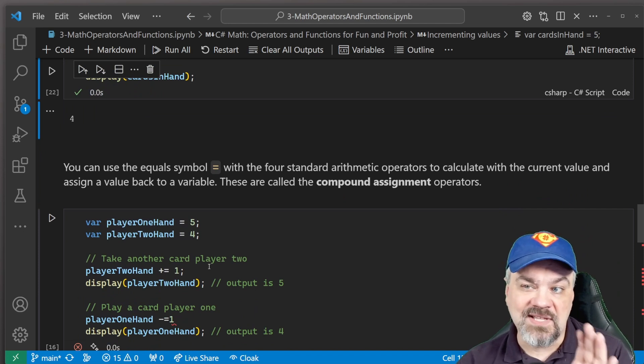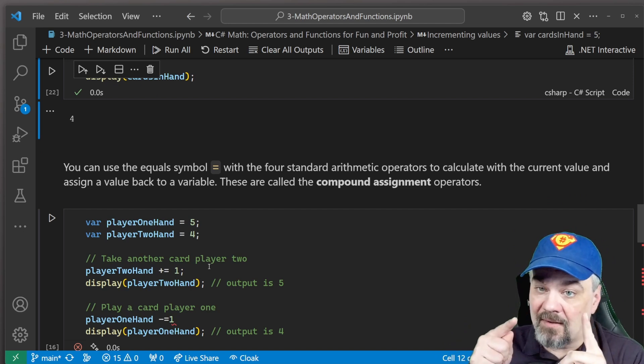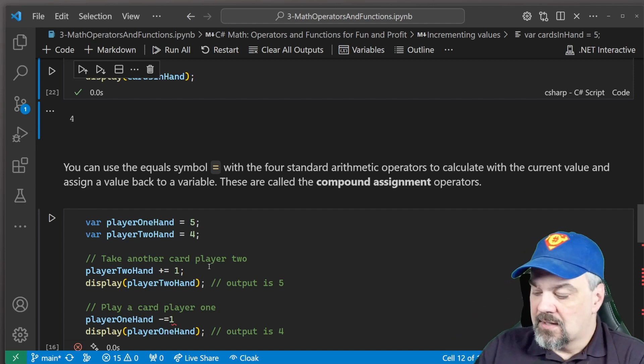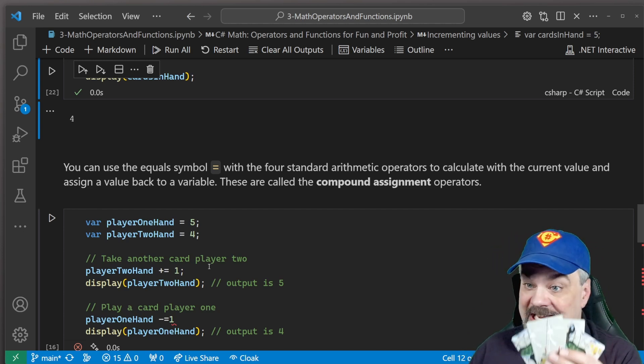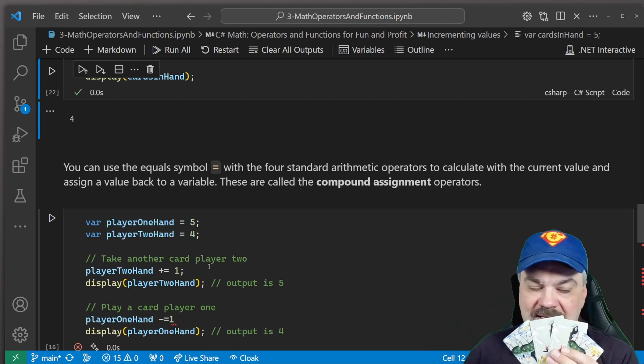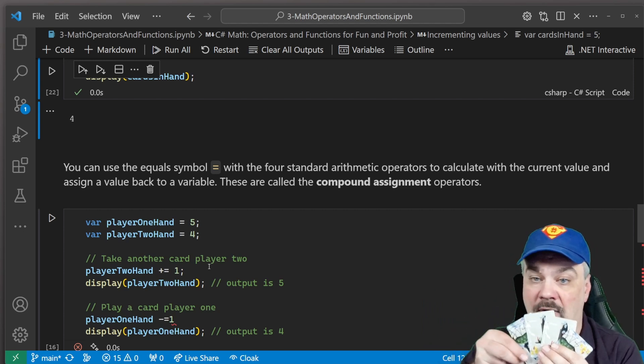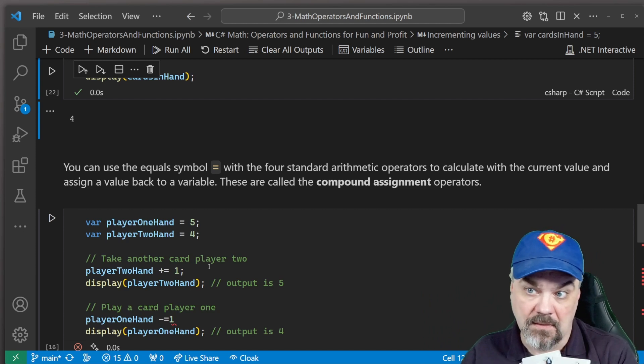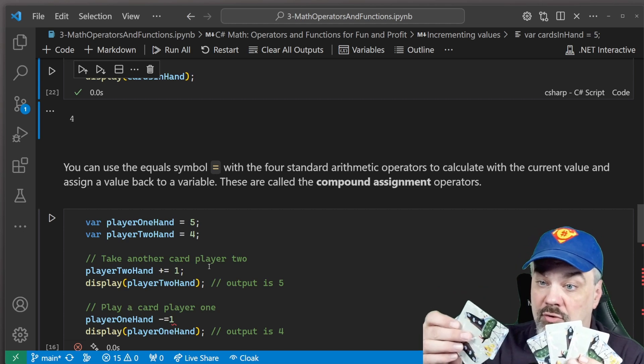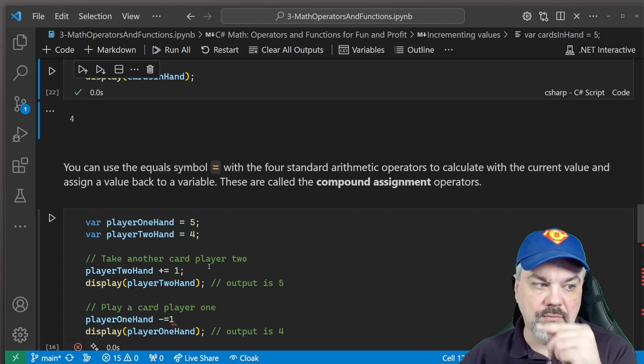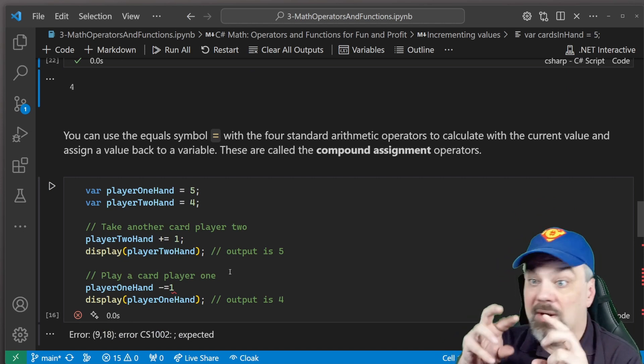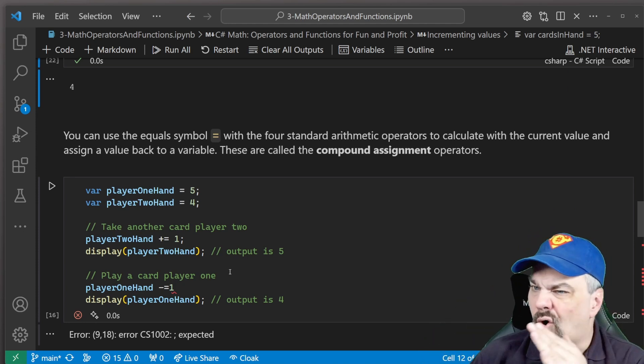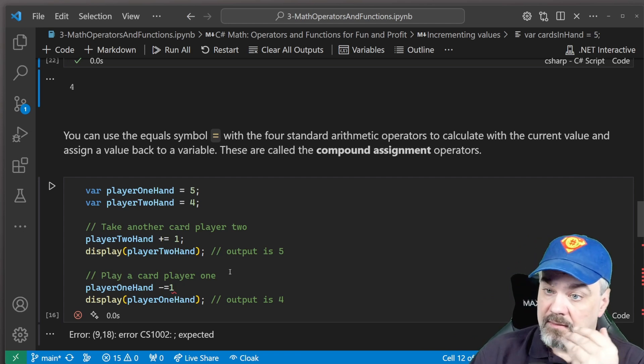Now, we can use the equal symbol with those four standard arithmetic operators to calculate the current value and assign a value back. All right, so let's look at this. So what I can do is I can say the number of cards in player two's hand is four cards. And I'm going to add one and assign it back to player two's hand by using += . So now I have five cards in hand because I said add one and assign it back. Make sense? So I can do that also by saying, plus equals two cards and assign it back. And now I have six cards in hand. All right, so using += or -= allows you to increment or decrement or even multiply and divide and assign the value back to that variable all in one statement. Pretty powerful thing that you can do using these operators.